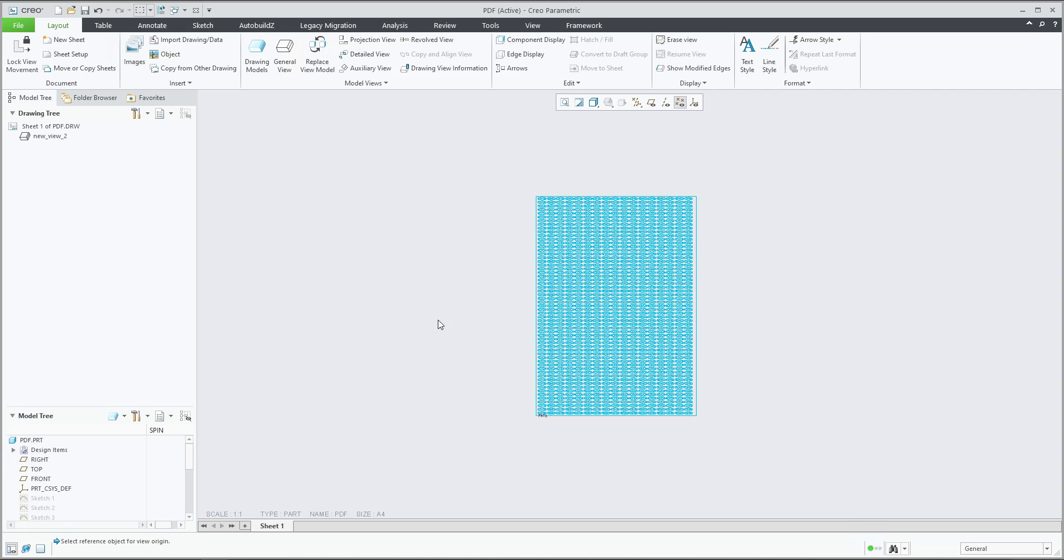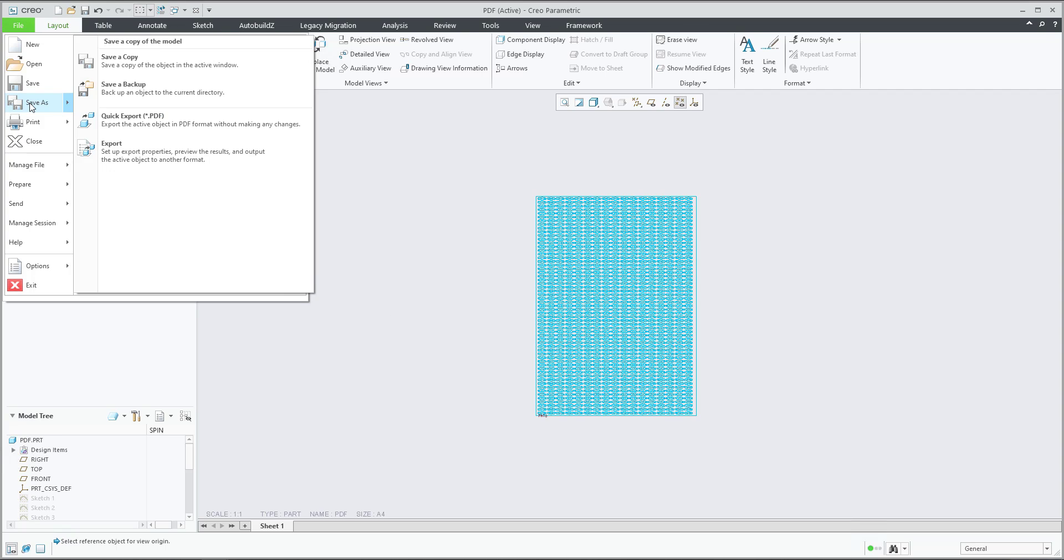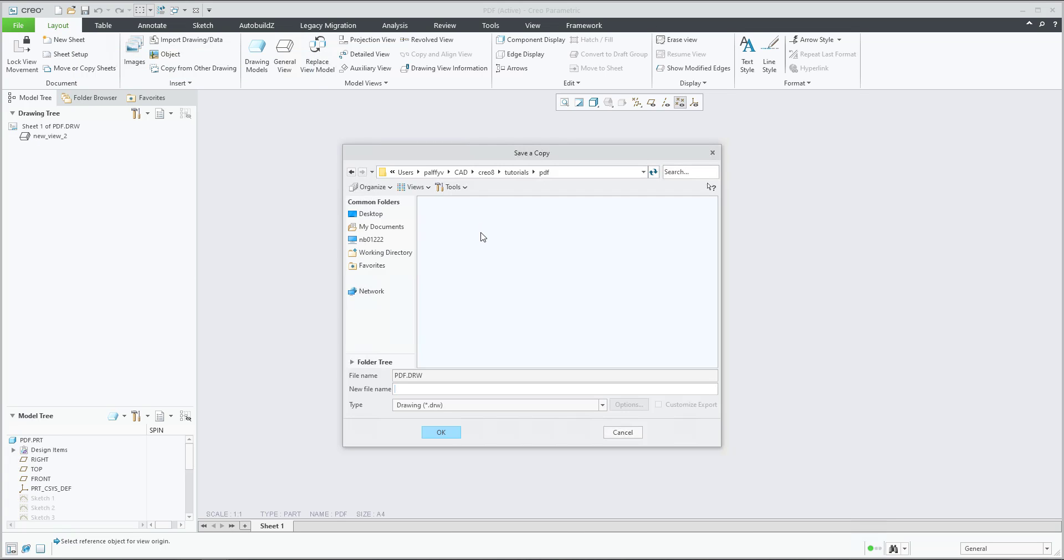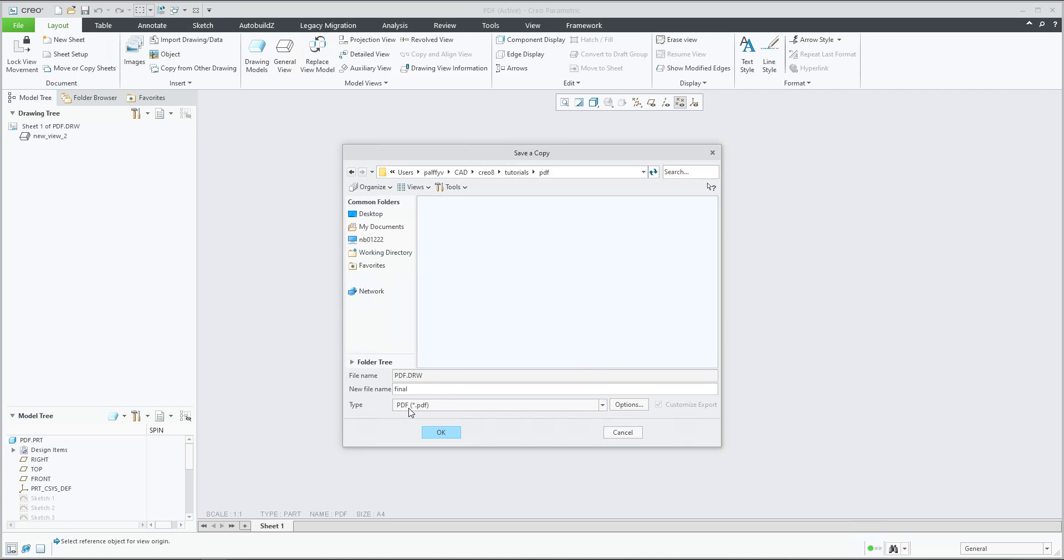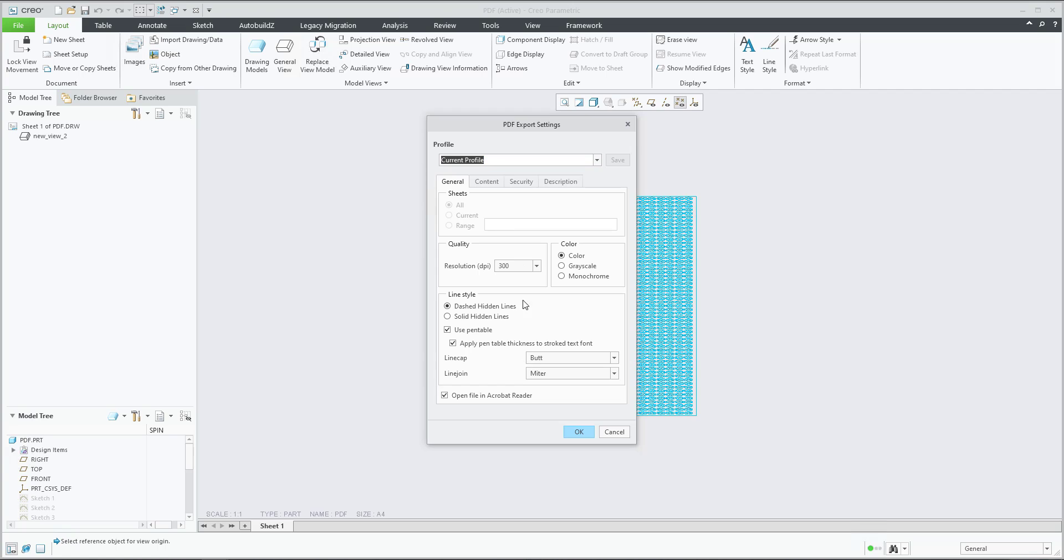So it's really easy because you are able to select File, Save As, and Save a Copy. You will select the location and you select the name. So we will select the name final and PDF and confirm okay.